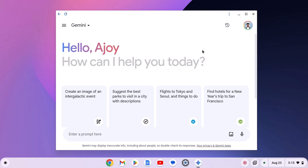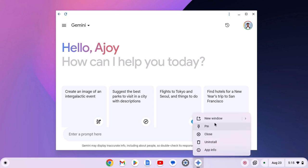For quick access, you can also pin Gemini icon to the Chromebook shelf. For that, simply right click on Gemini icon, then click on pin.